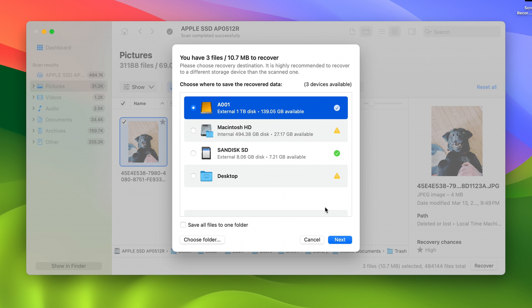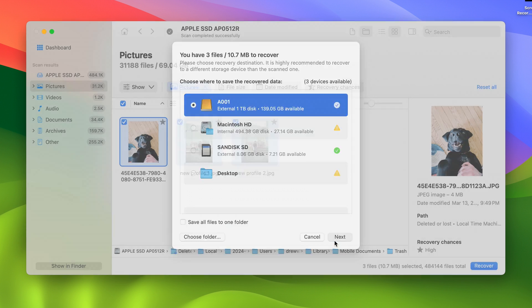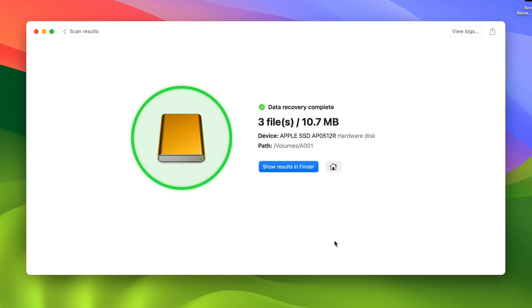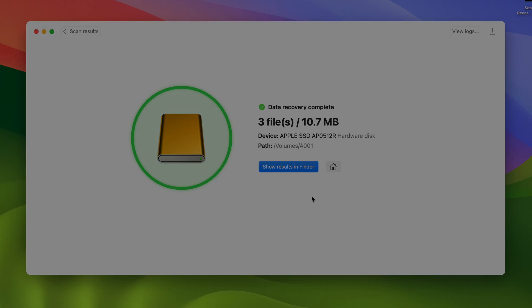One important thing to note is that you should ideally save all recovered files from Disc Drill to a different location than the one you're trying to recover from. In that case, I'm just going to export them to an external USB device. Then just hit Next, and that will recover all files to the selected location.